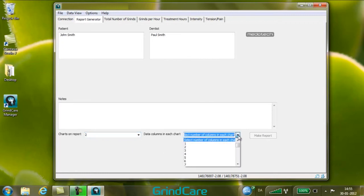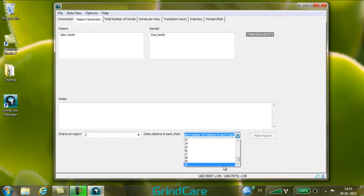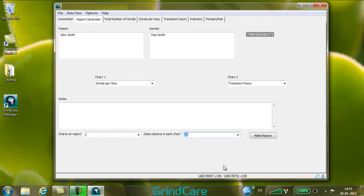After selecting the number of bar charts to be displayed, the number of bars or nights to be displayed in each bar chart can be selected. If one or two charts have been selected, each bar chart can show up to 30 bars. If three or more charts have been selected, each chart can show up to 14 bars. If there's more data recorded than selected to be shown, it's always the newest data that's displayed.